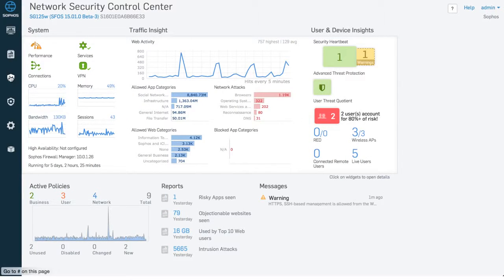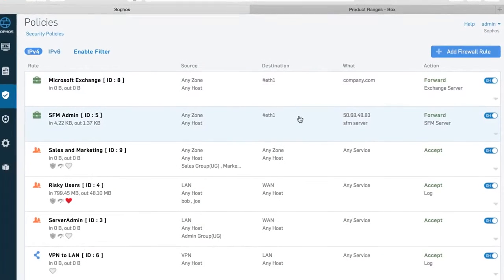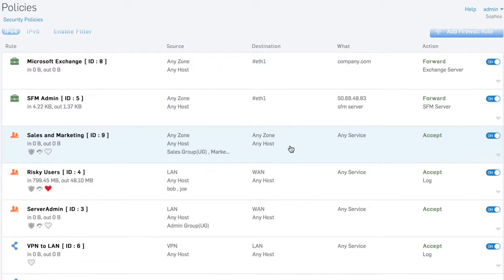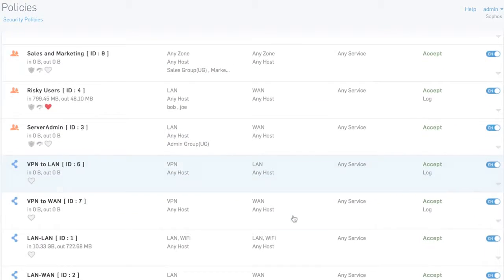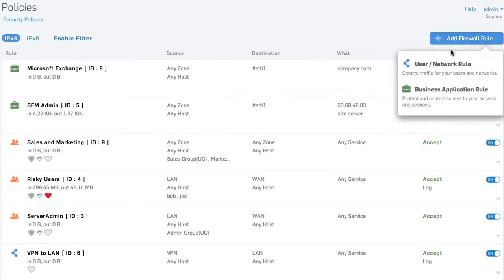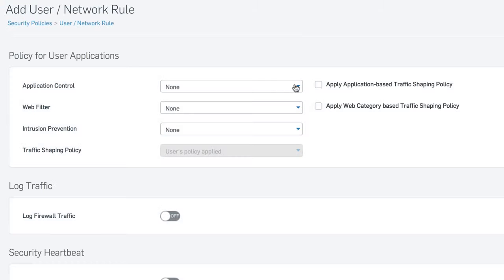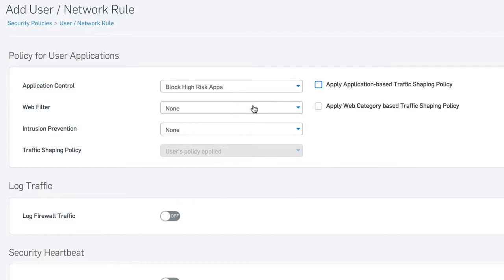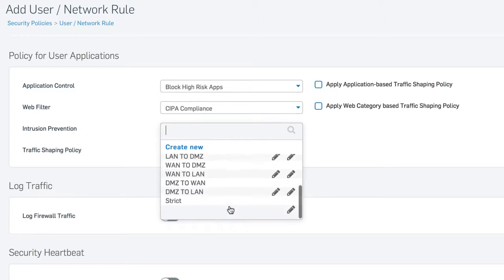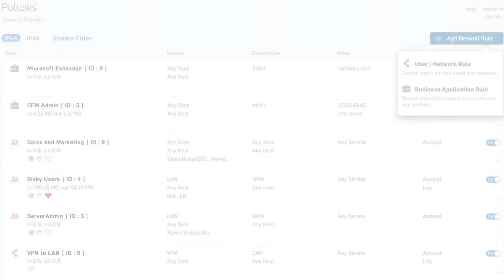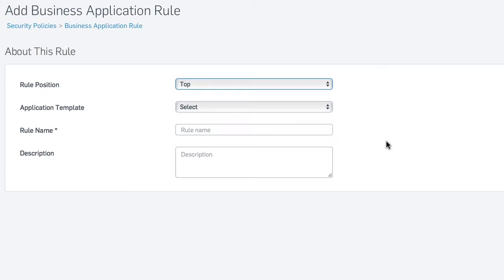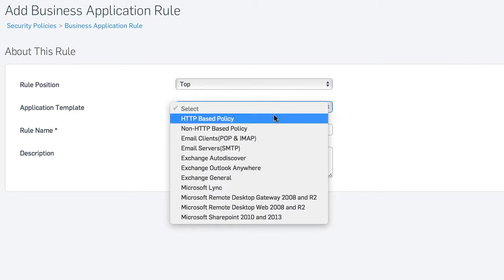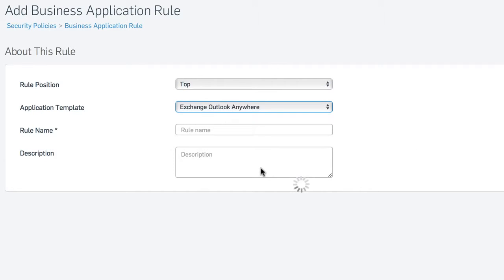All your policies are now in one place, with great tools for finding just the policies you're interested in, or conveniently creating policies for users that enforce application, web, traffic shaping, and other controls in a single rule, or protecting common business applications quickly and effectively with templates.